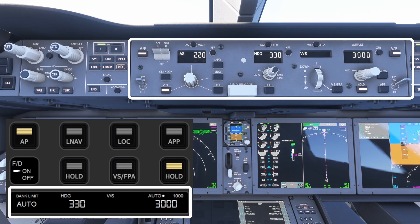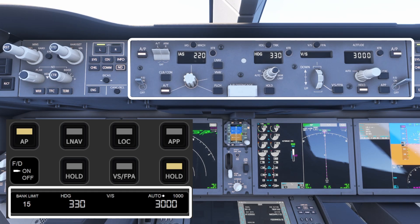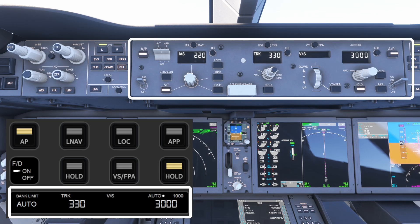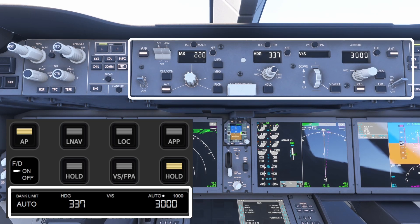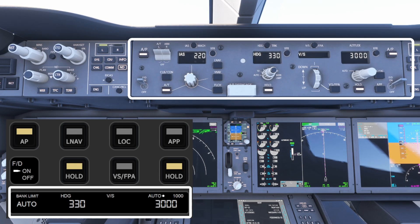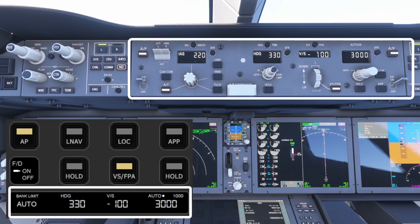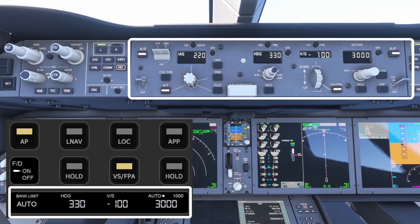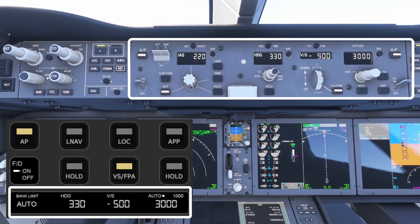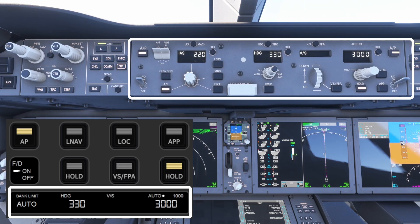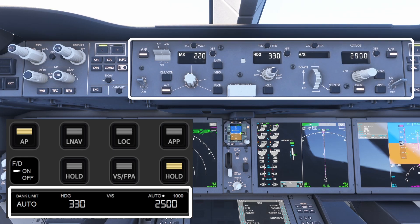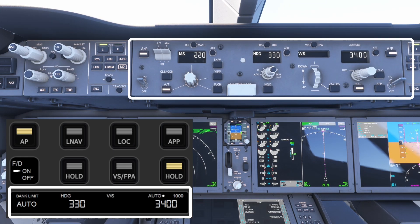The first knob on this page is used to set the bank limit. When working with heading controls, the touch screen lets you toggle between track and heading modes, and the knob itself works just like the heading selector — twist to turn or push to activate. When vertical speed mode is active, you can set VS or FPA mode from the touch screen, then use the knob to set your desired vertical speed value. And lastly, in the bottom right corner you'll find the controls for altitude selection and altitude increment adjustment, letting you fine-tune your climb or descent with precision.